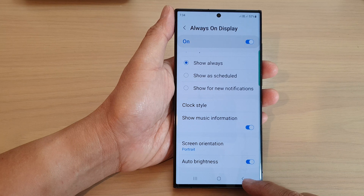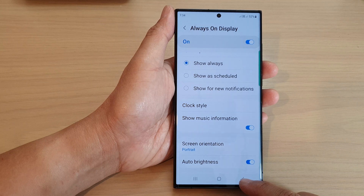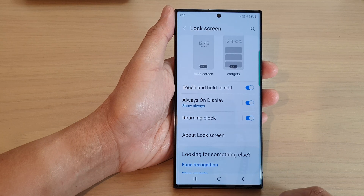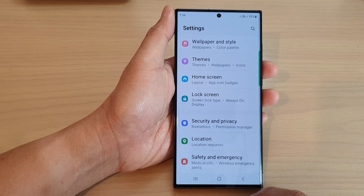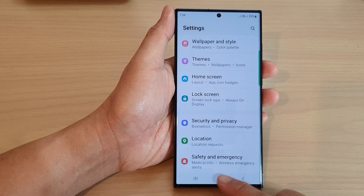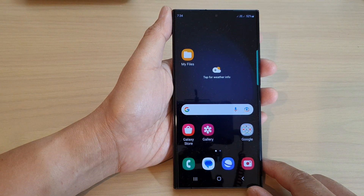And that's it. After that, you can tap on the back key to go back to the settings page, or tap on the home button to go back to the home screen.